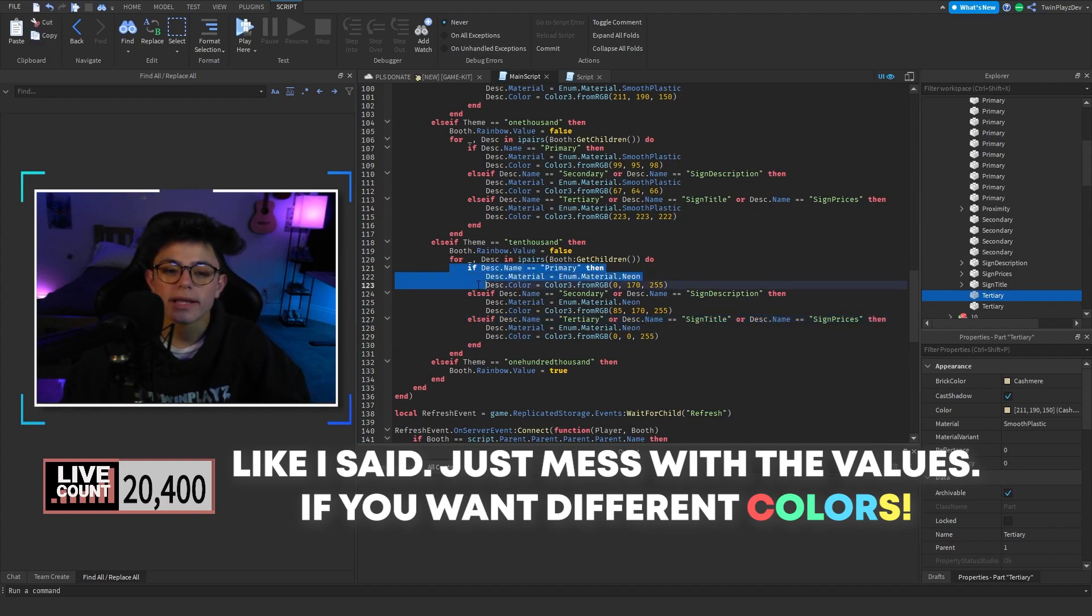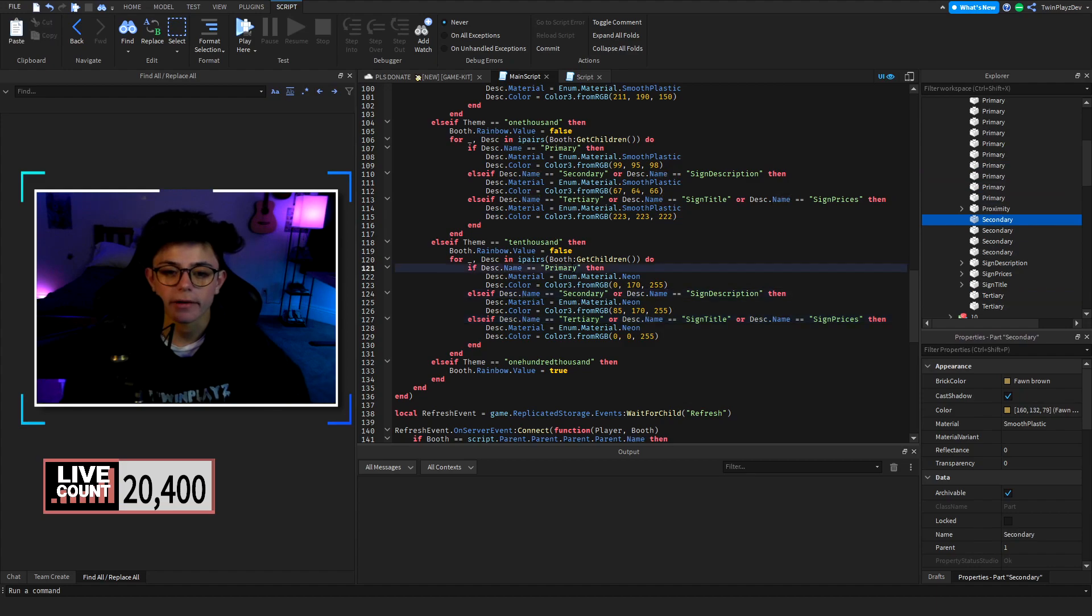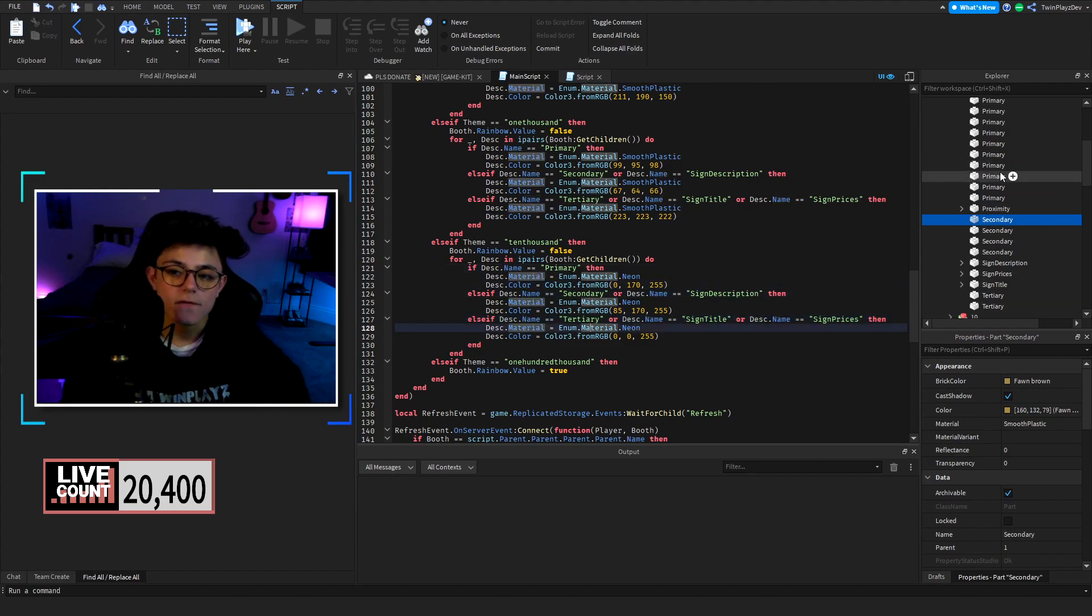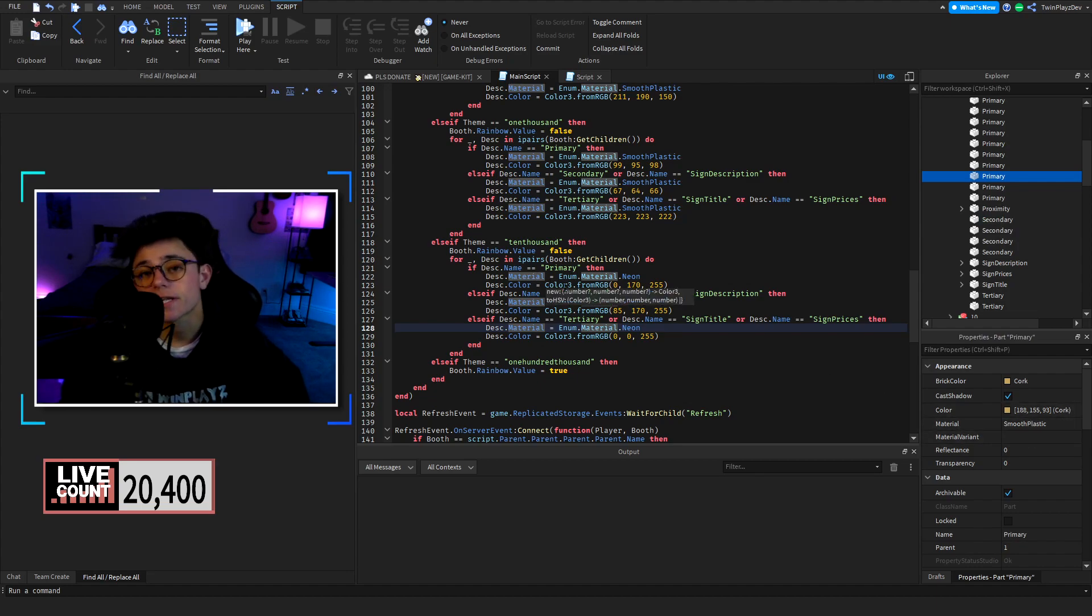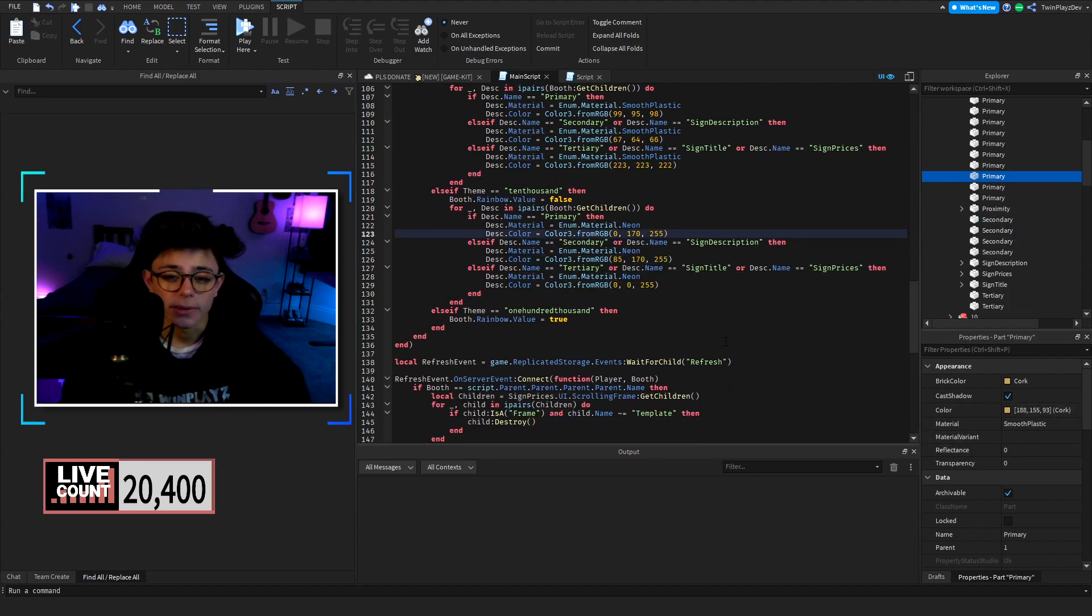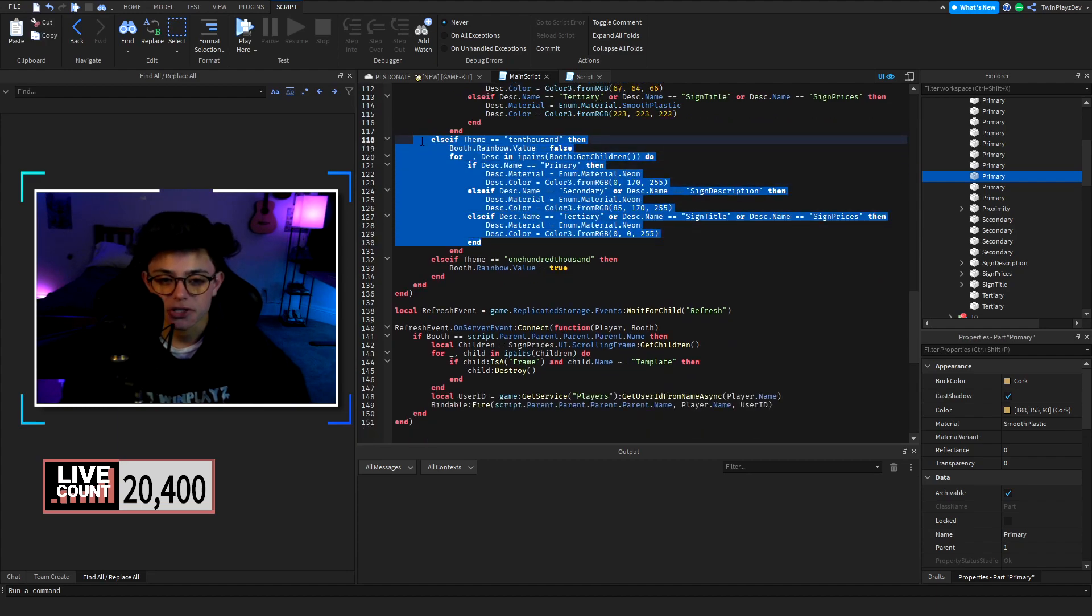We're going and if we find one of these, which is going to be primary, secondary, or tertiary, if we find that part we're going to change the material to neon, then we're going to change its color as well. That's what we're doing. Pretty simple stuff with the changing the color.